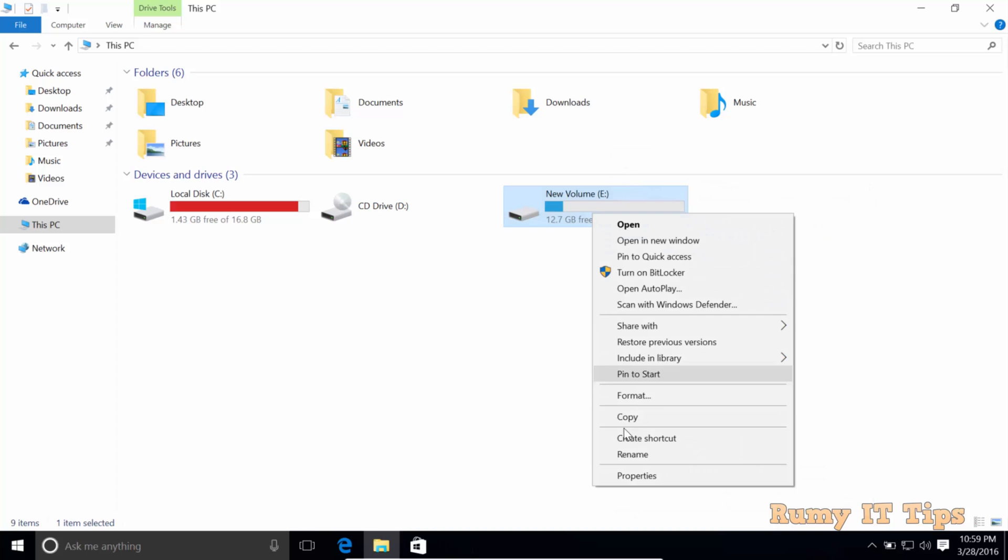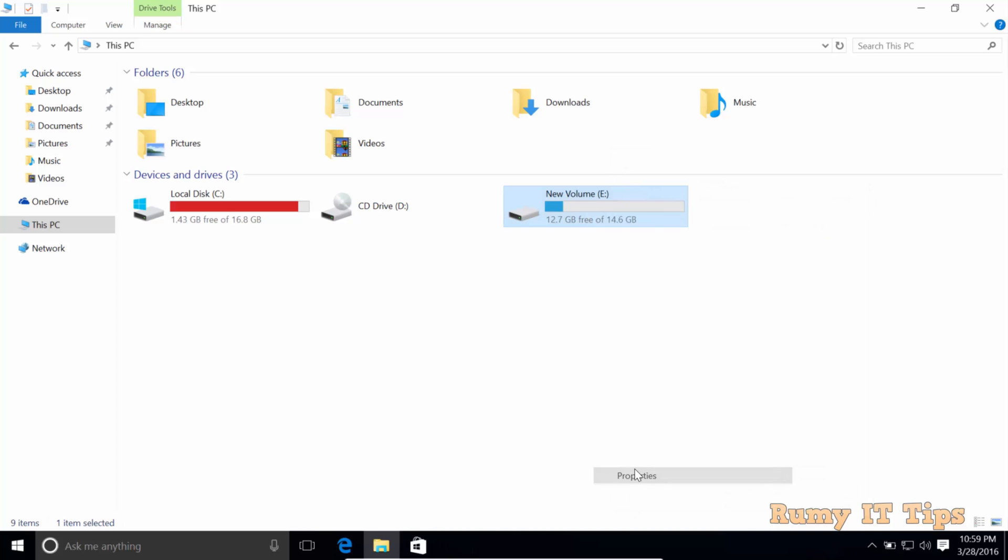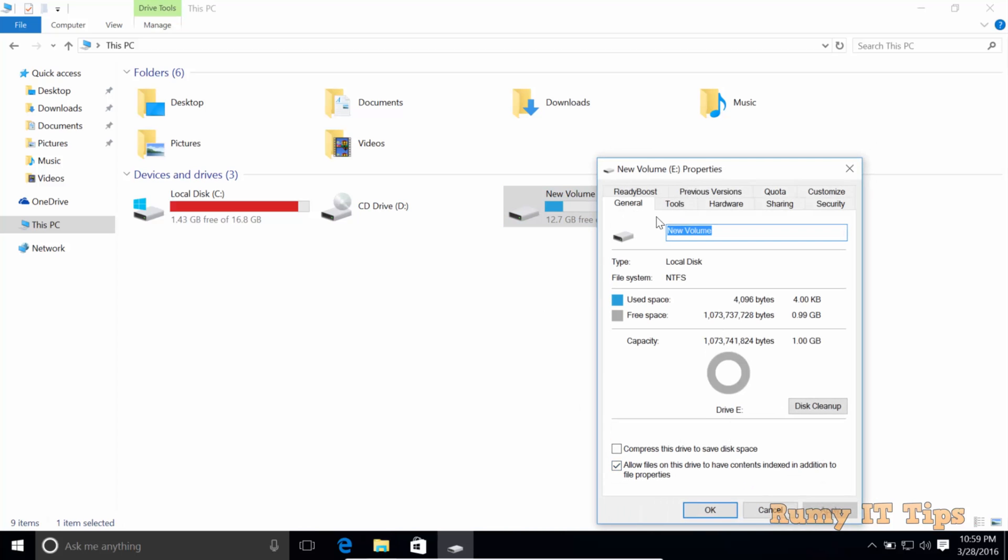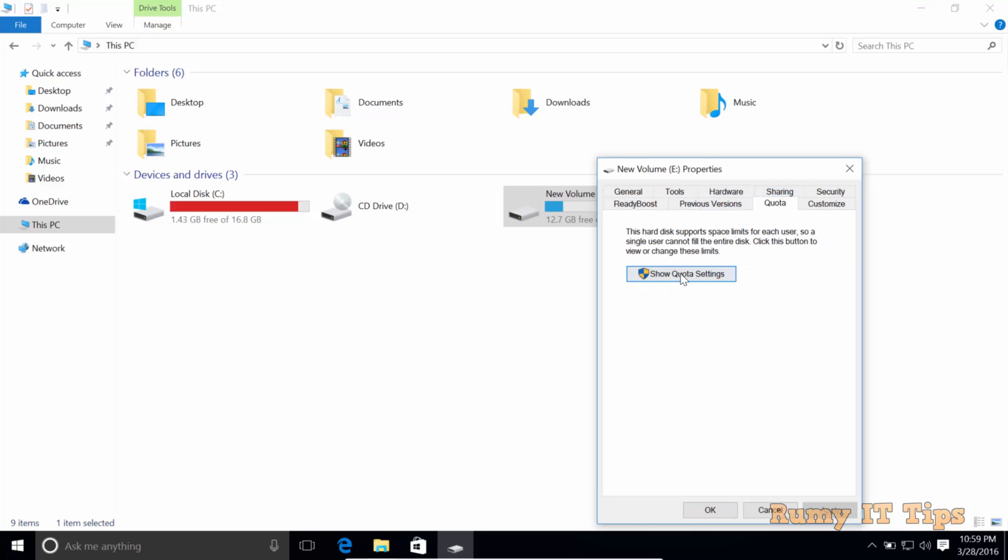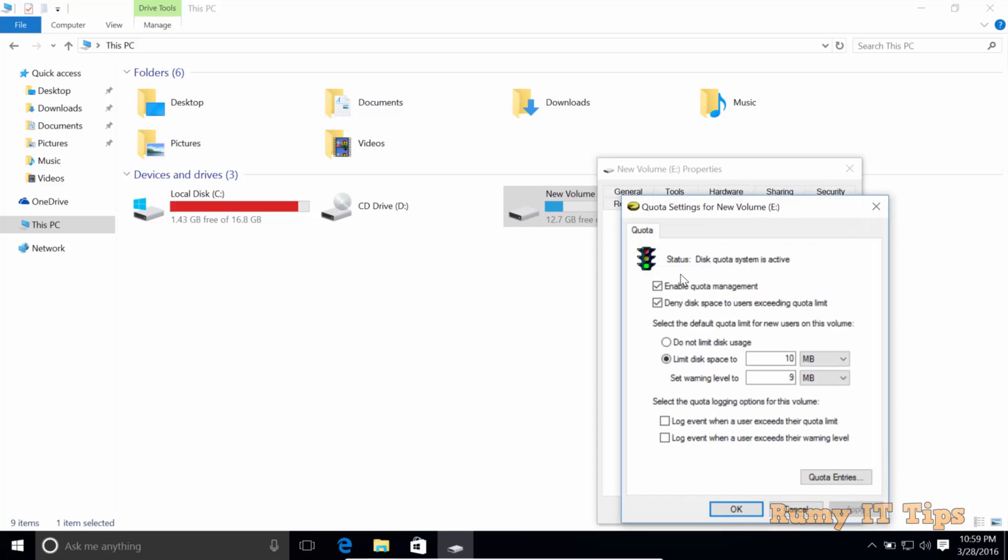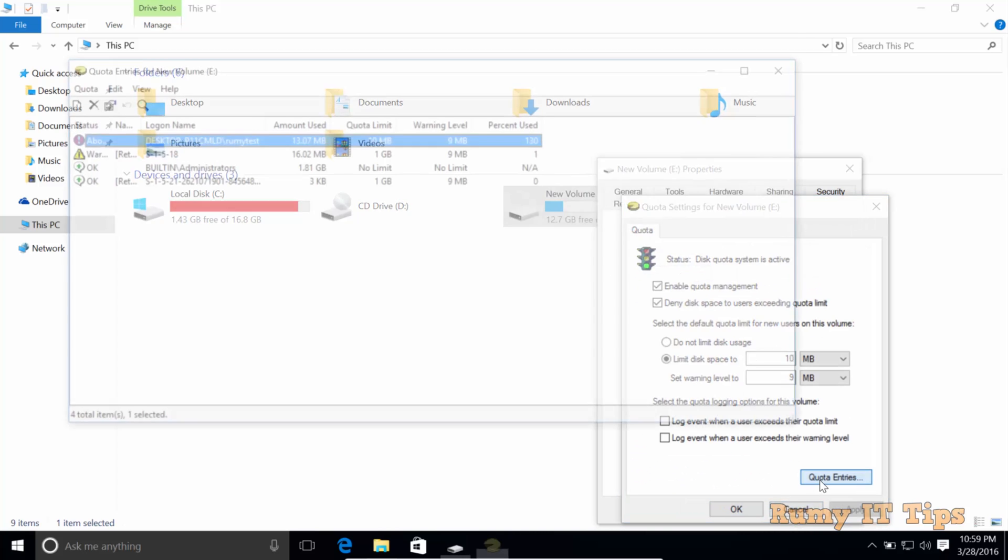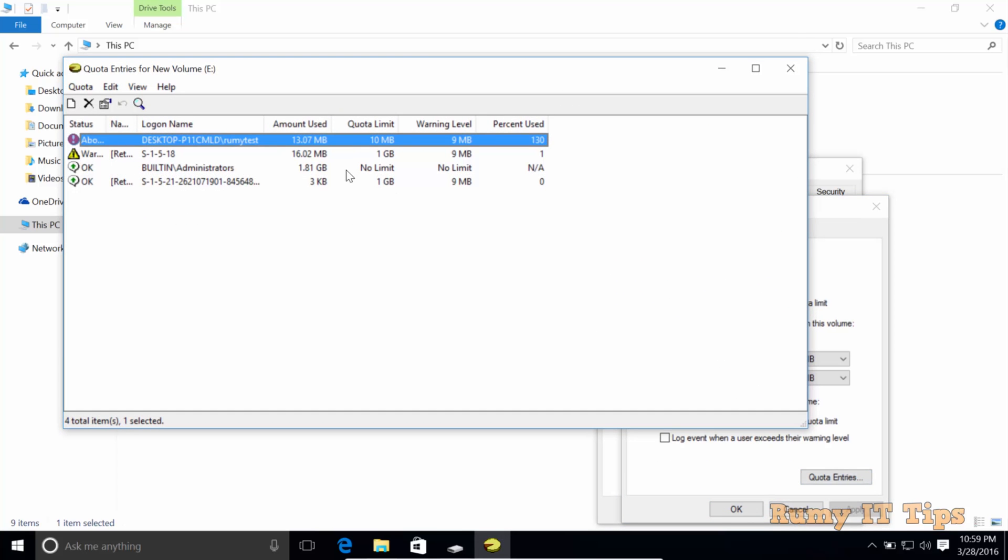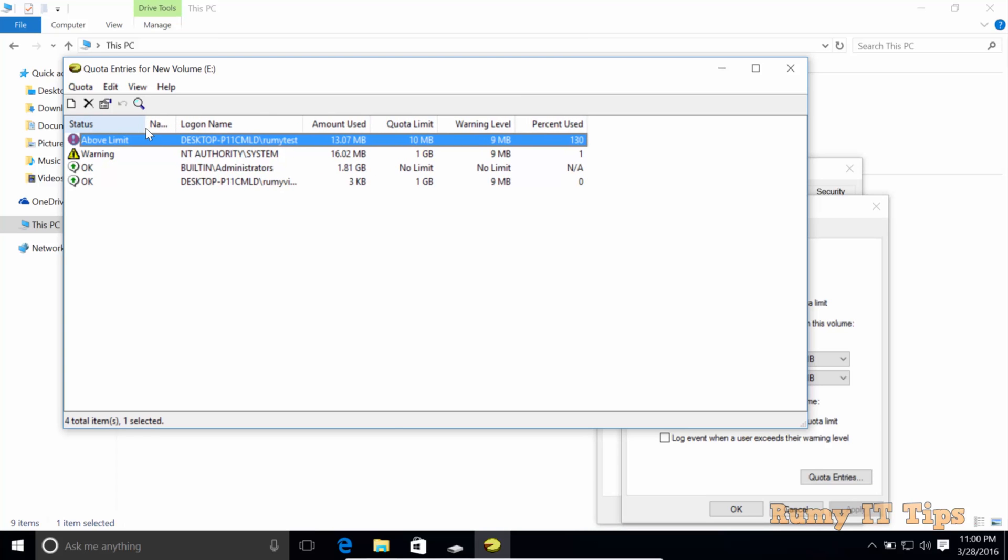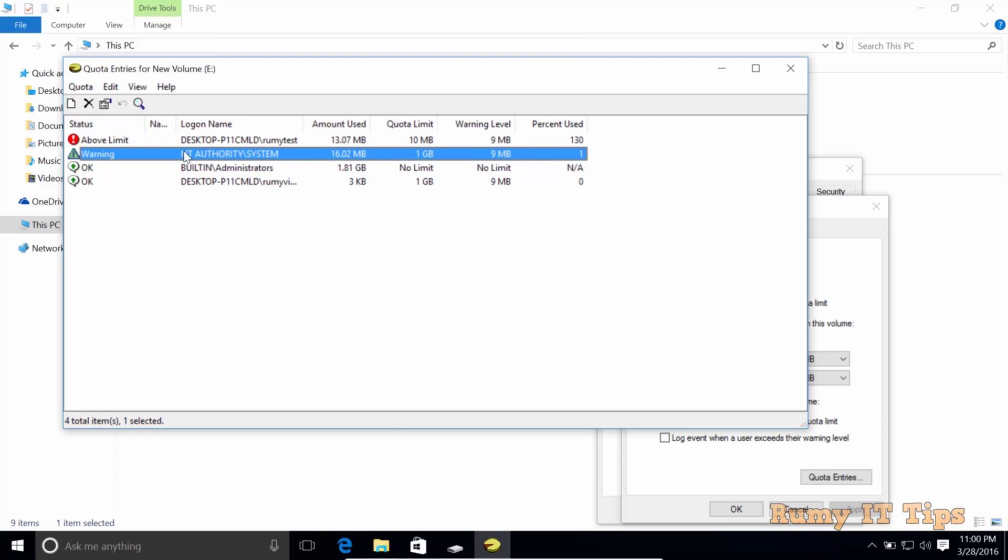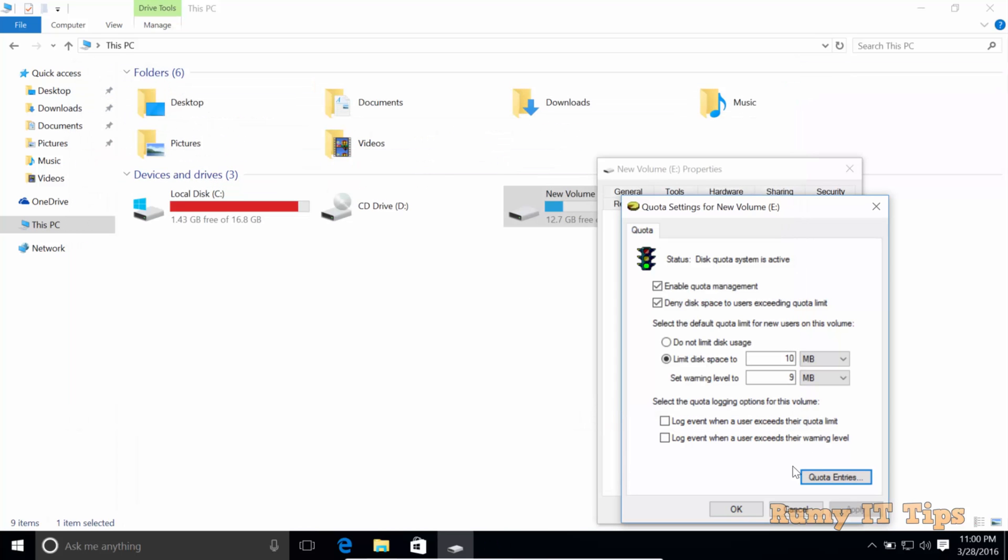If you want to check if it's applied or not, go to the Quota tab again. As you see here, it's showing one green icon and we have the warnings, which means it's going to be applied. Whatever warning you're going to receive, you will receive like this.